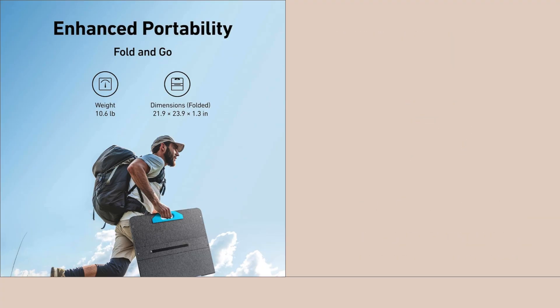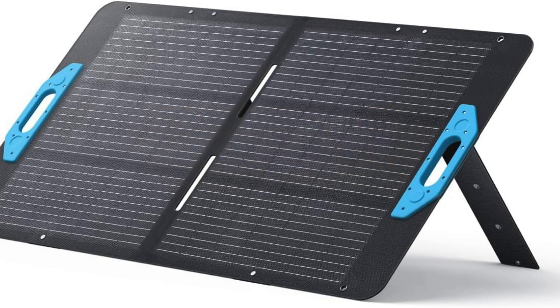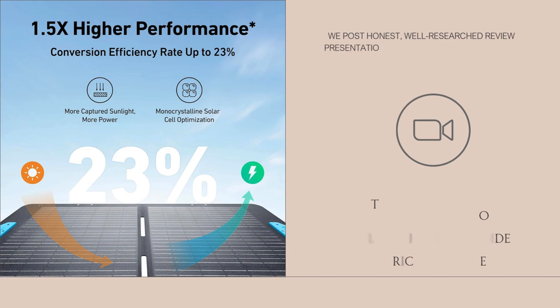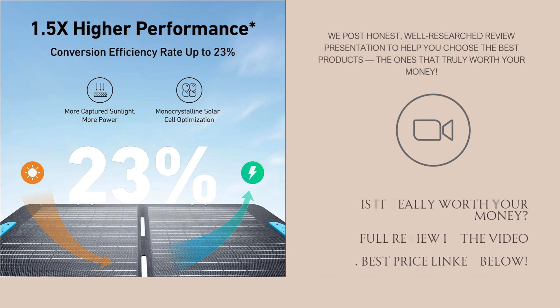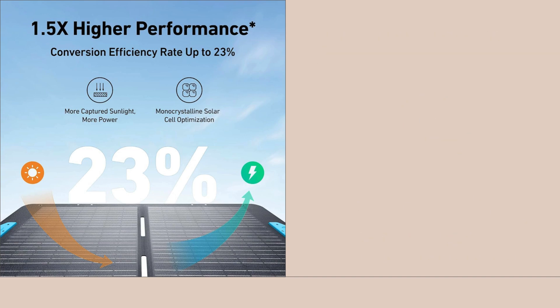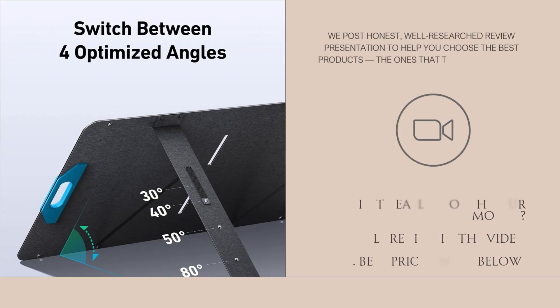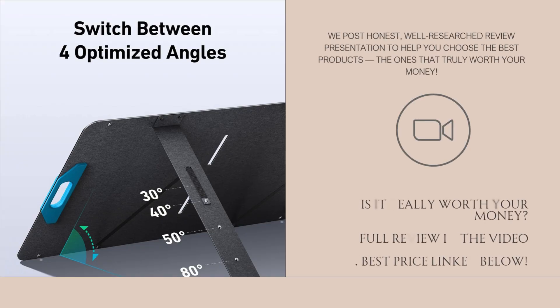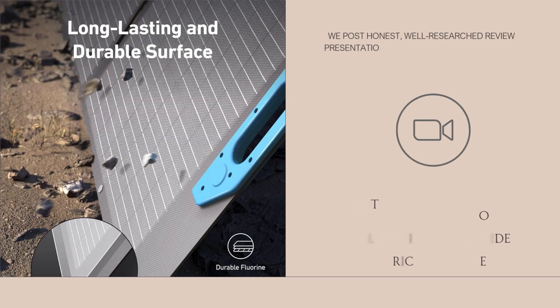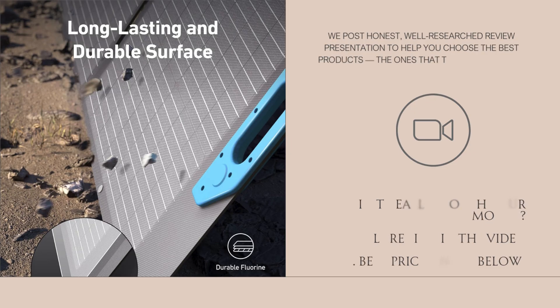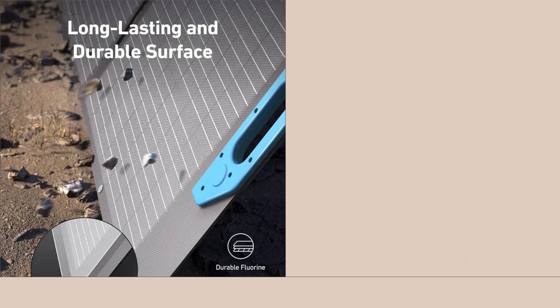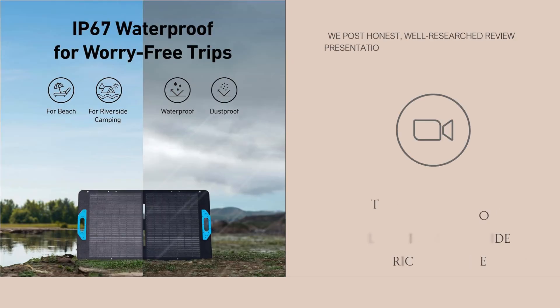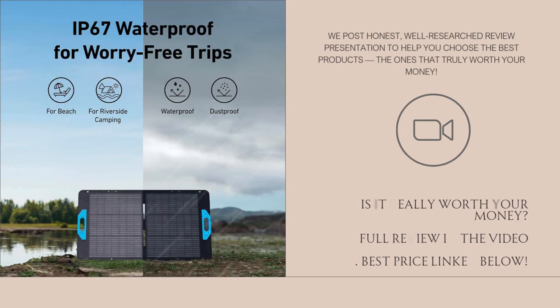What really makes this solar panel stand out is its 23% energy conversion efficiency, which is higher than most portable solar panels in the same wattage range. That means it can absorb more sunlight and convert it into usable power faster and more consistently, even on cloudy days. I checked various independent tests, and most users report that it reaches close to its advertised wattage under full sun, which is pretty rare with consumer solar panels.